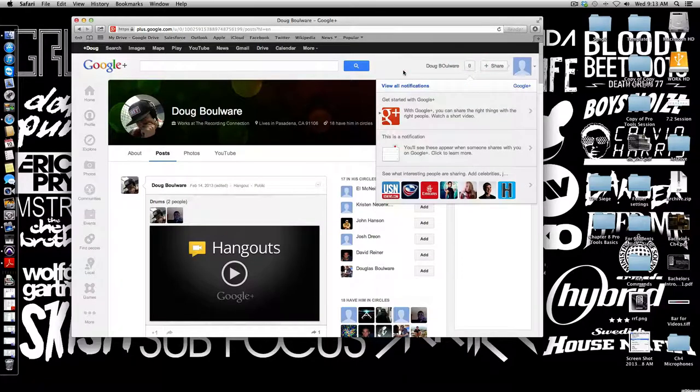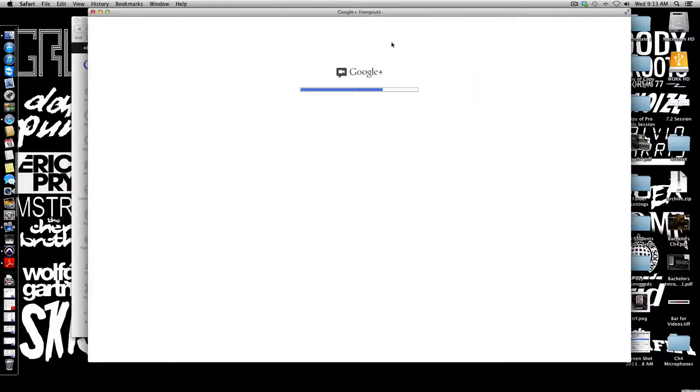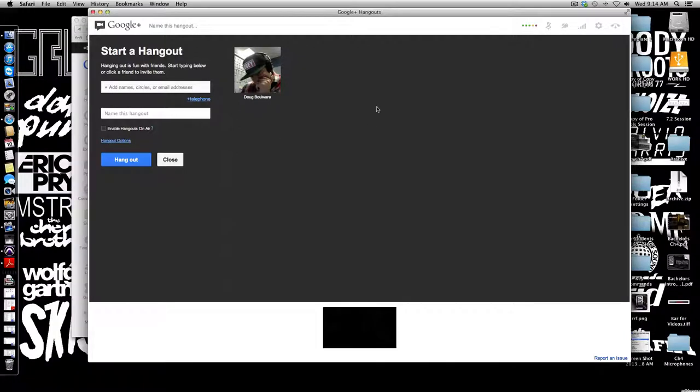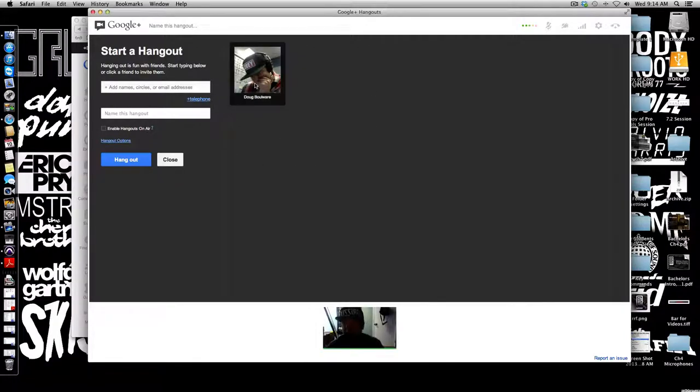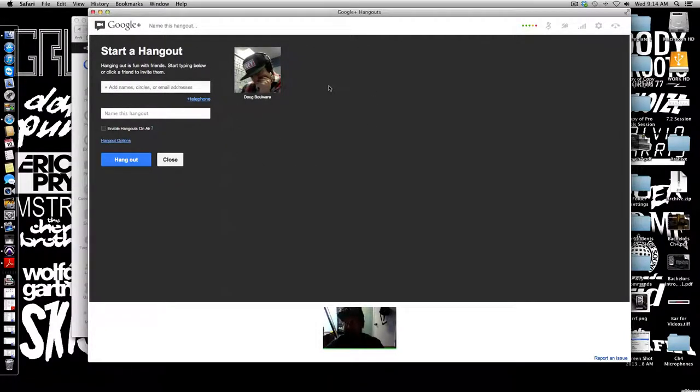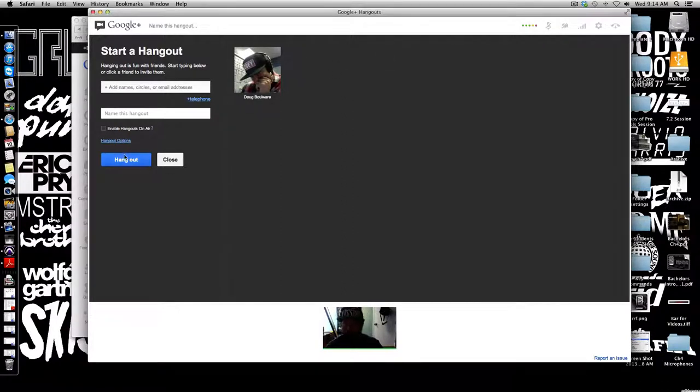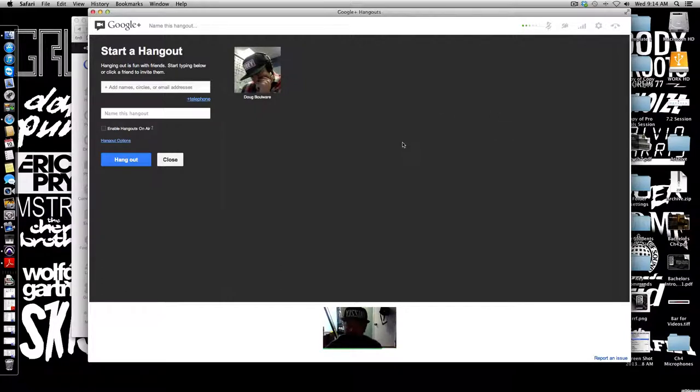The way this works is, if you haven't installed Google's plugin that allows you to do voice over IP and some other things, when you start a hangout it's going to ask you to do that. It's really simple to do that, just follow the prompts that allow you to install the plugin.